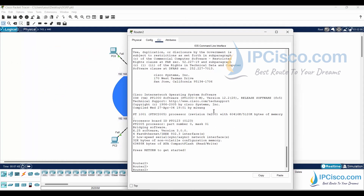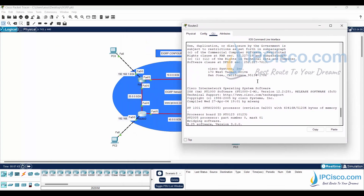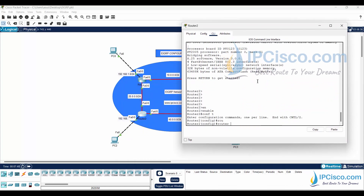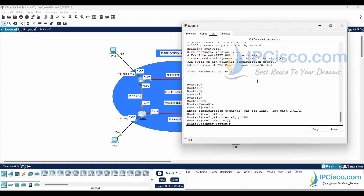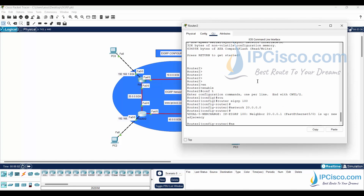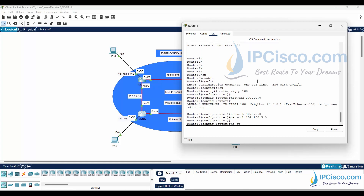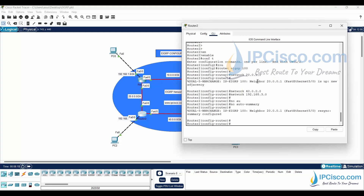On Router 2, we will also configure passive interfaces. We will do this after enabling EIGRP and adding the networks under it. Passive EIGRP interfaces are interfaces that do not send or process EIGRP hellos. This prevents EIGRP from forming adjacencies on that interface. We will use the 'passive-interface default' command to set all interfaces as passive on this router.